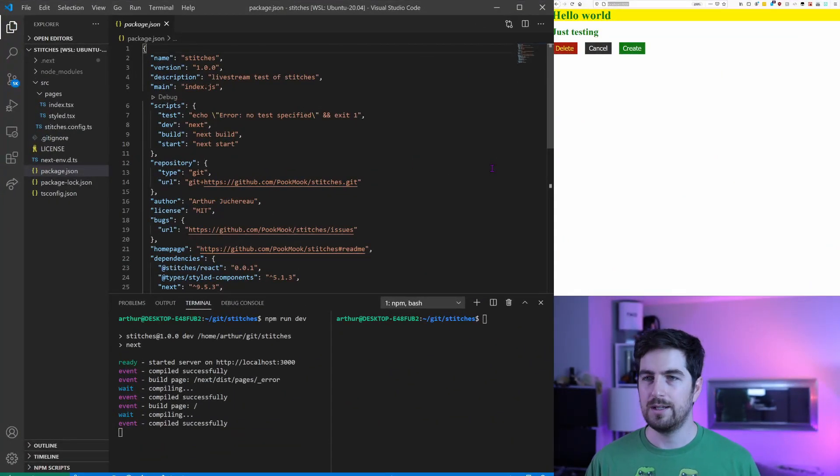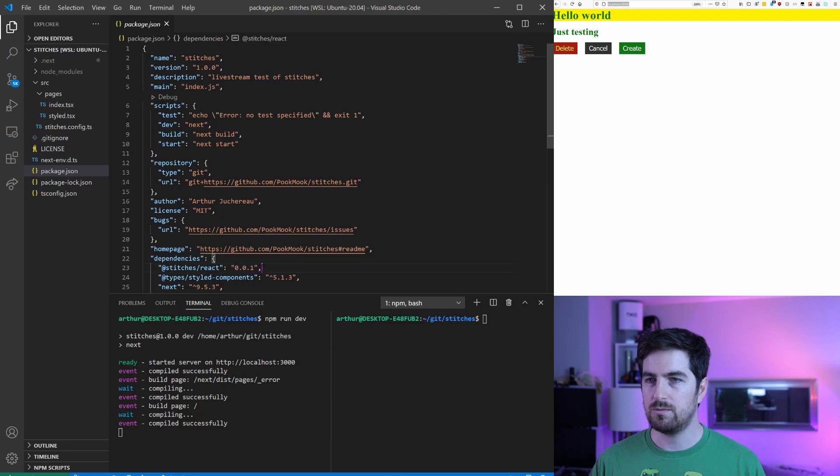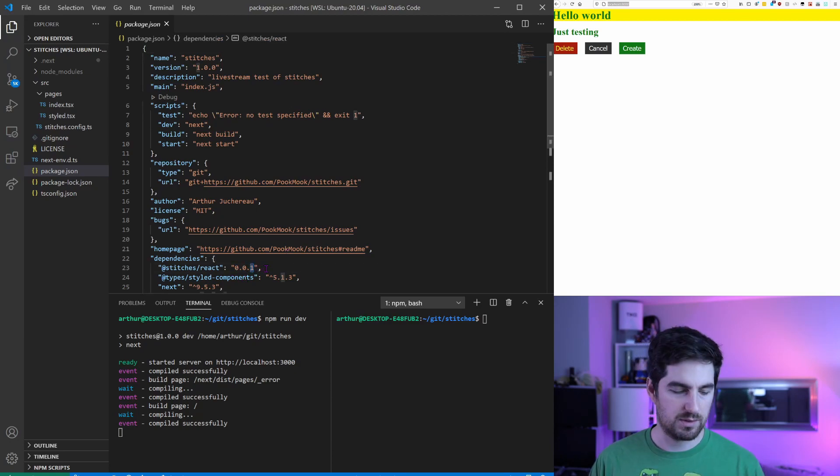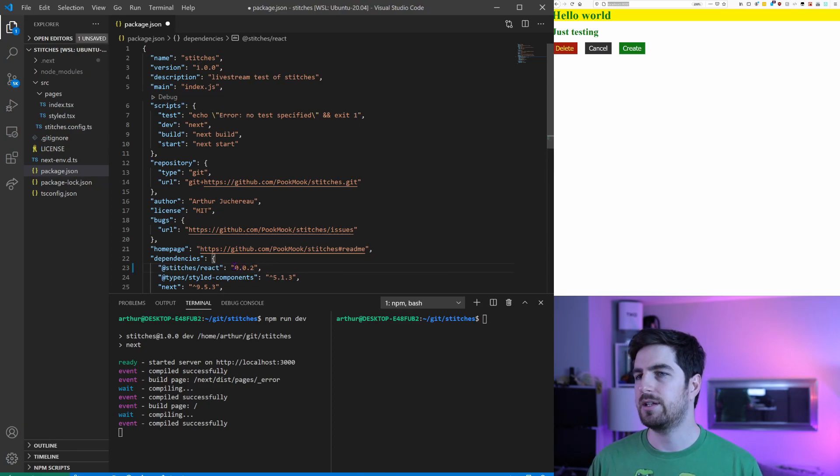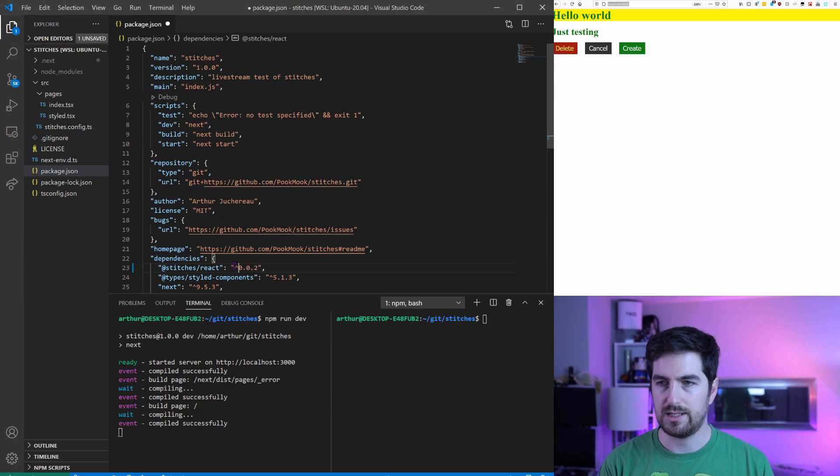If I jump into the code we are going to see the big problem was the version of stitches, which is very very new. Basically you will just have to set it as a new version 0.0.2.